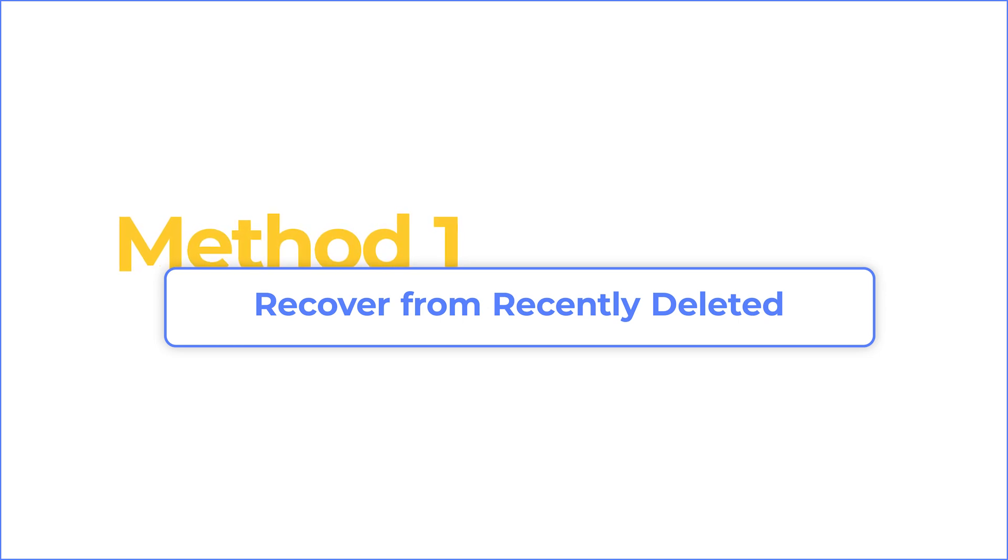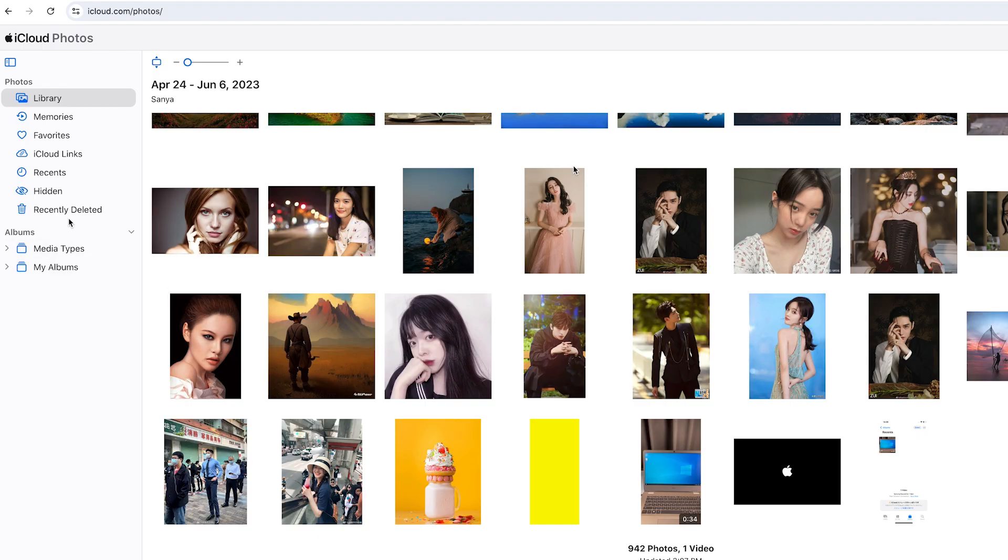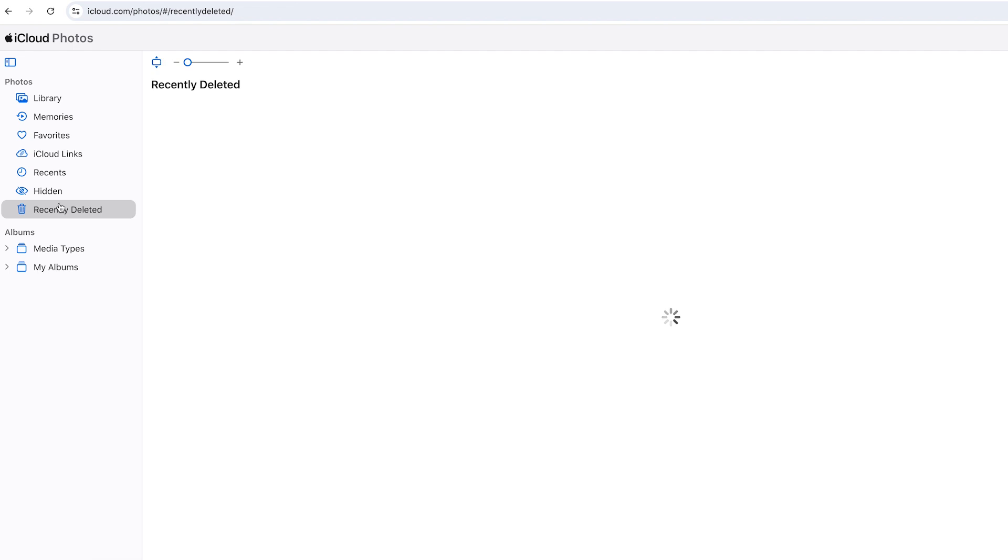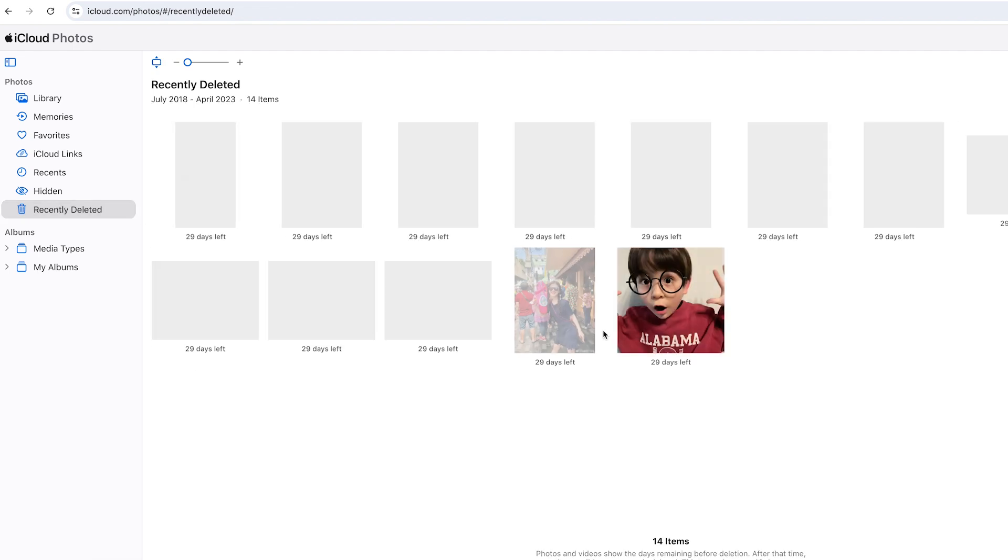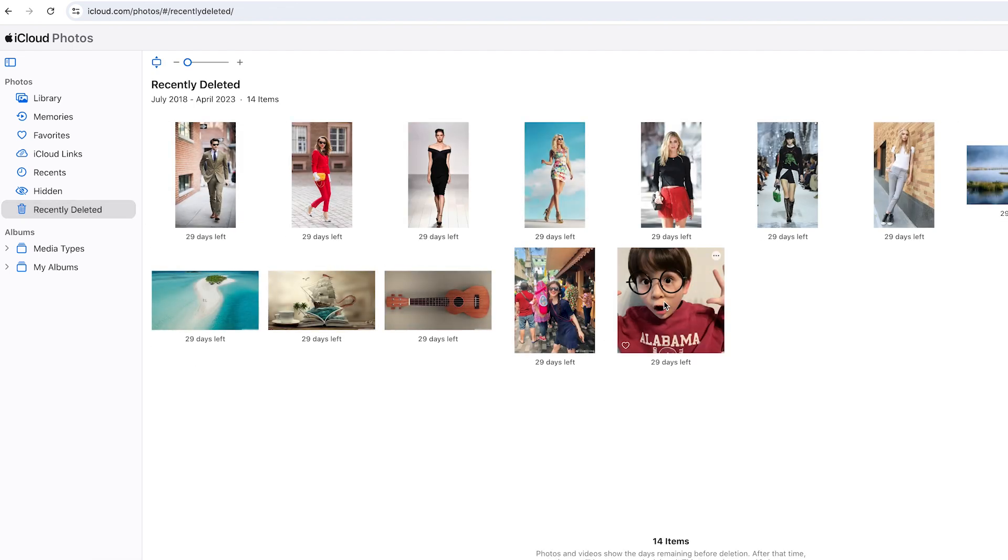Usually, when you delete files on iCloud, it will keep deleted files in recently deleted for 30 days. You can recover deleted iCloud files here.